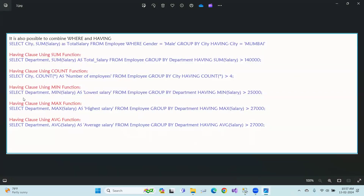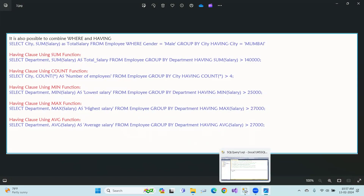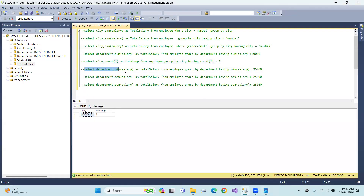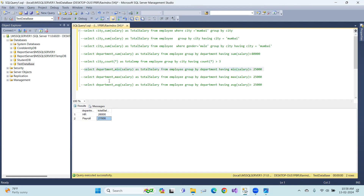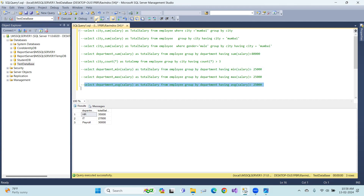HAVING clause using MIN: SELECT department, MIN(salary) FROM employee GROUP BY department HAVING MIN(salary) > 25,000. In the same way, HAVING MAX(salary) > 25,000, and HAVING AVG(salary) > 25,000 for average salary conditions.